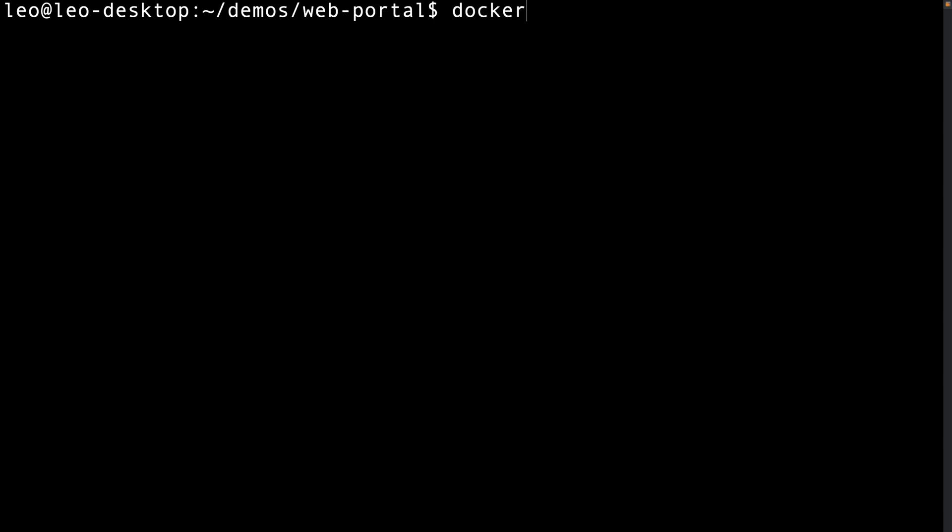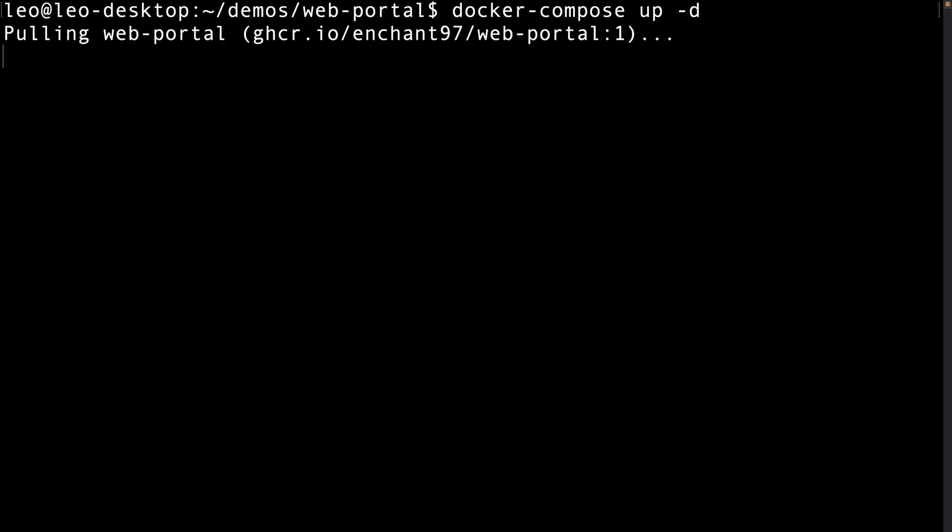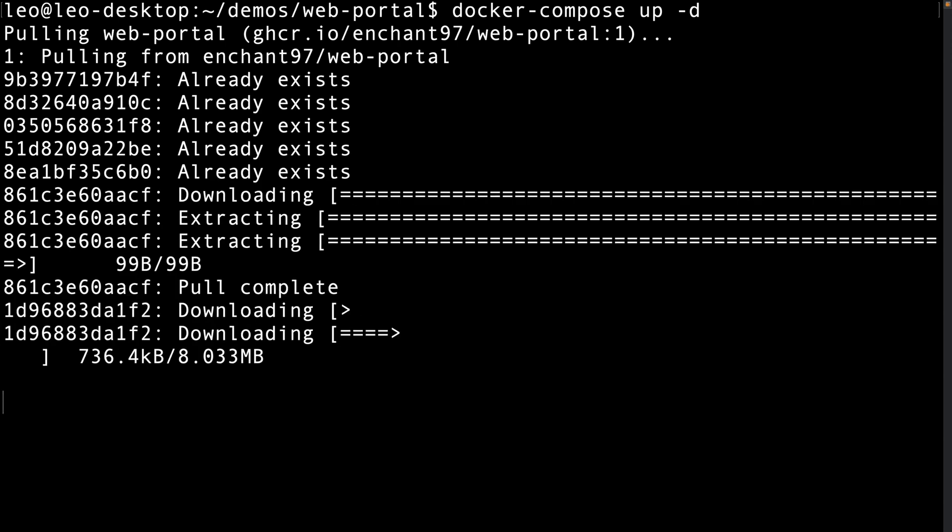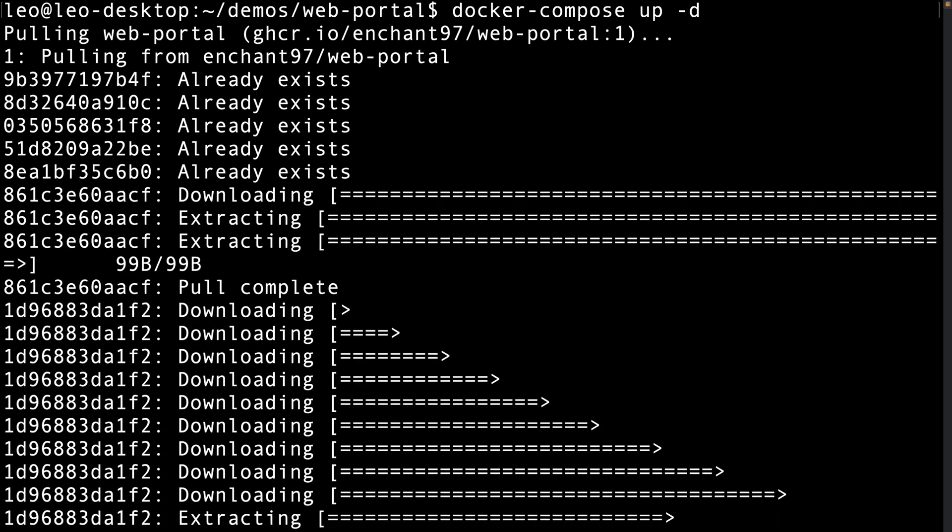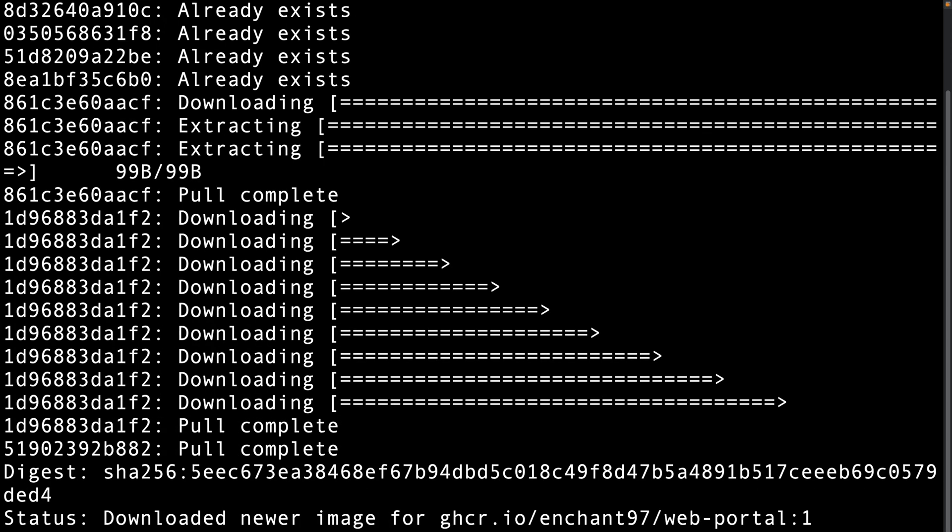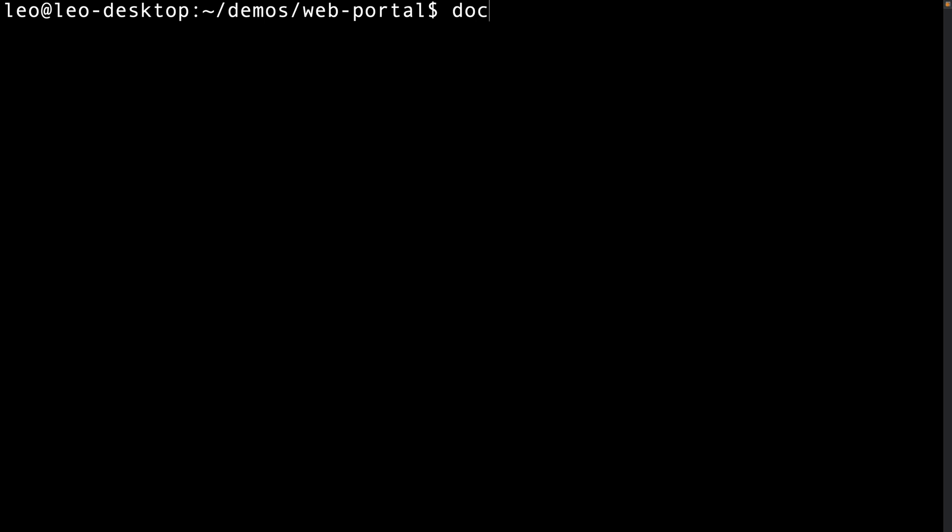We do this by using docker-compose up -d. This will also download the image if none already exists on the system. This will also run the container in a detached state so we can now safely close the terminal. To update the image we would run docker-compose pull and then docker-compose up -d to start it again.